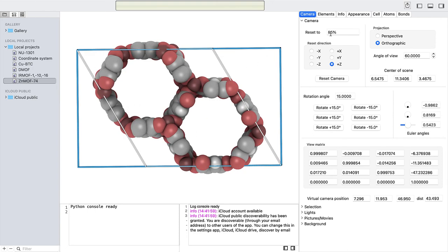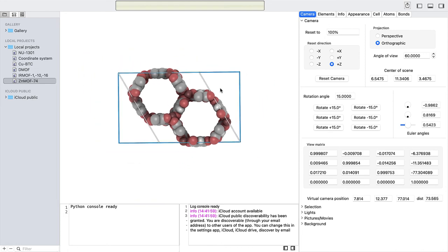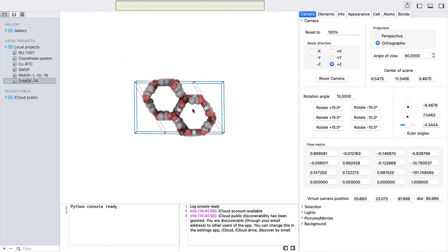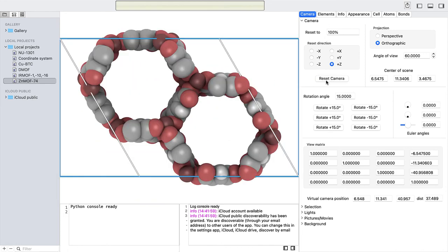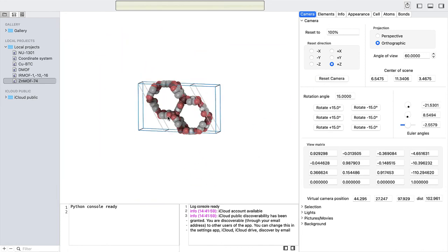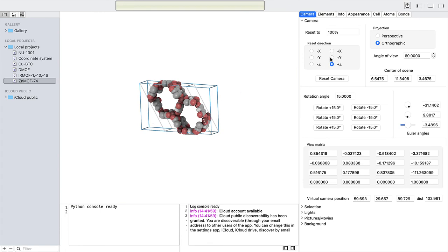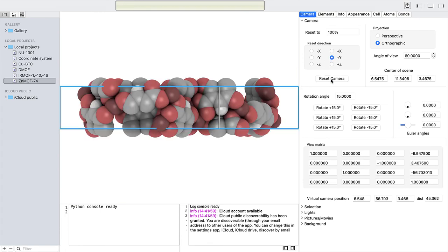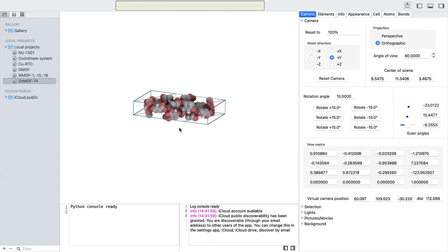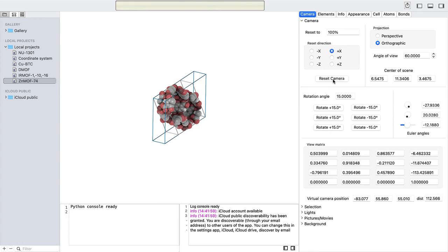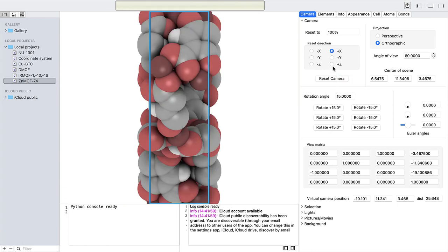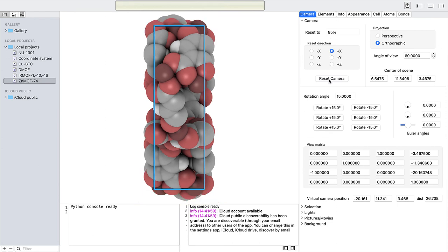The reset percentage, set to 100%, resets the structures to the edge of the render view. Usually, it is better to set the reset percentage lower, so that any atoms sticking out of the unit cell are also visible.